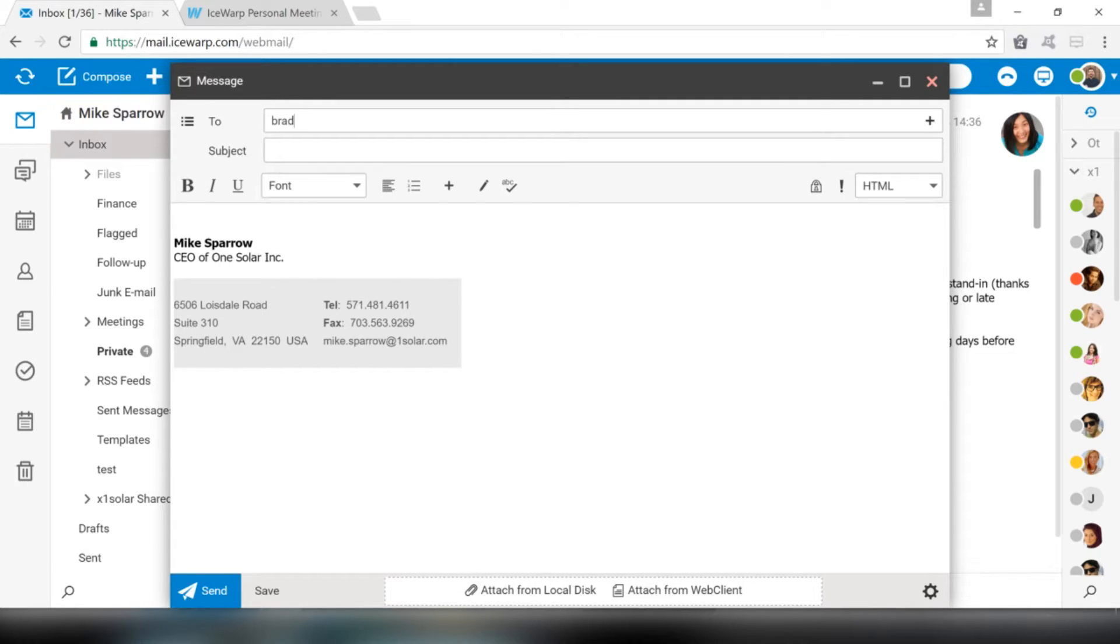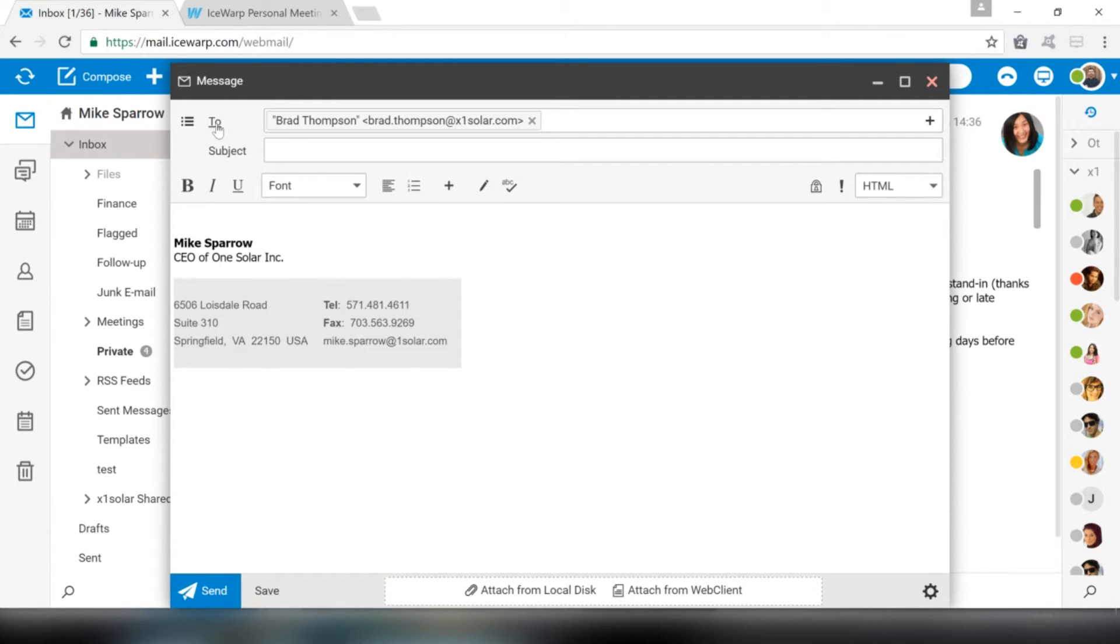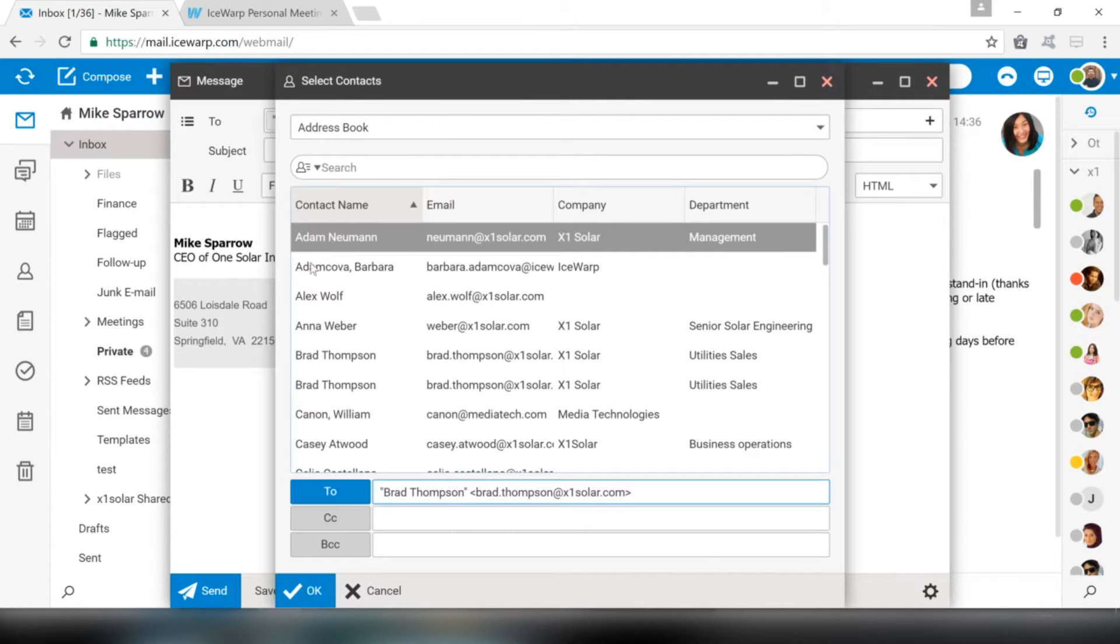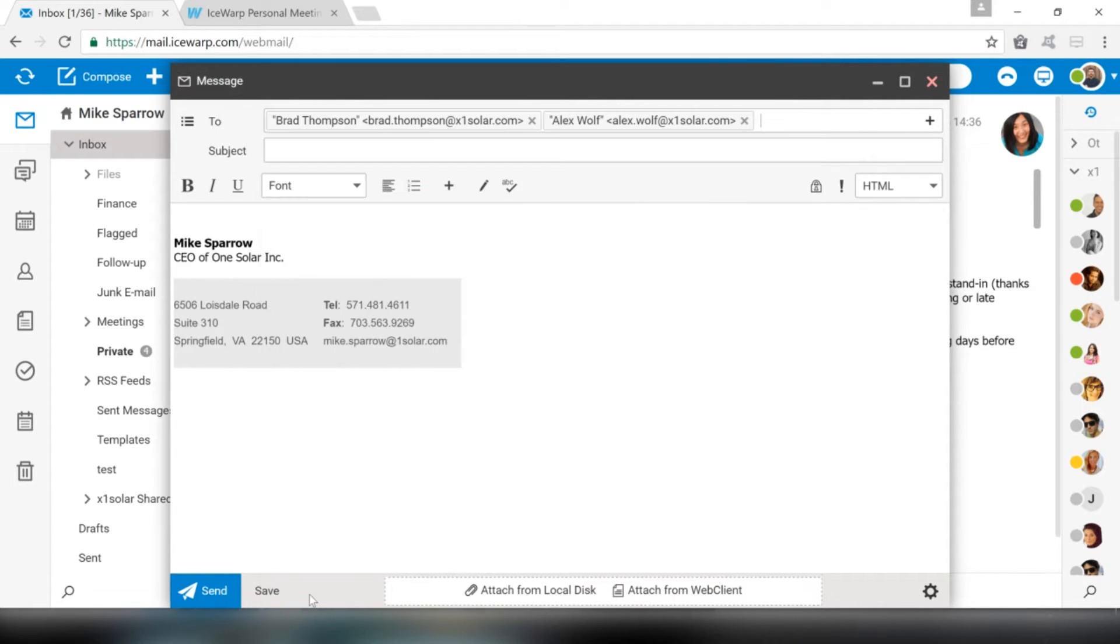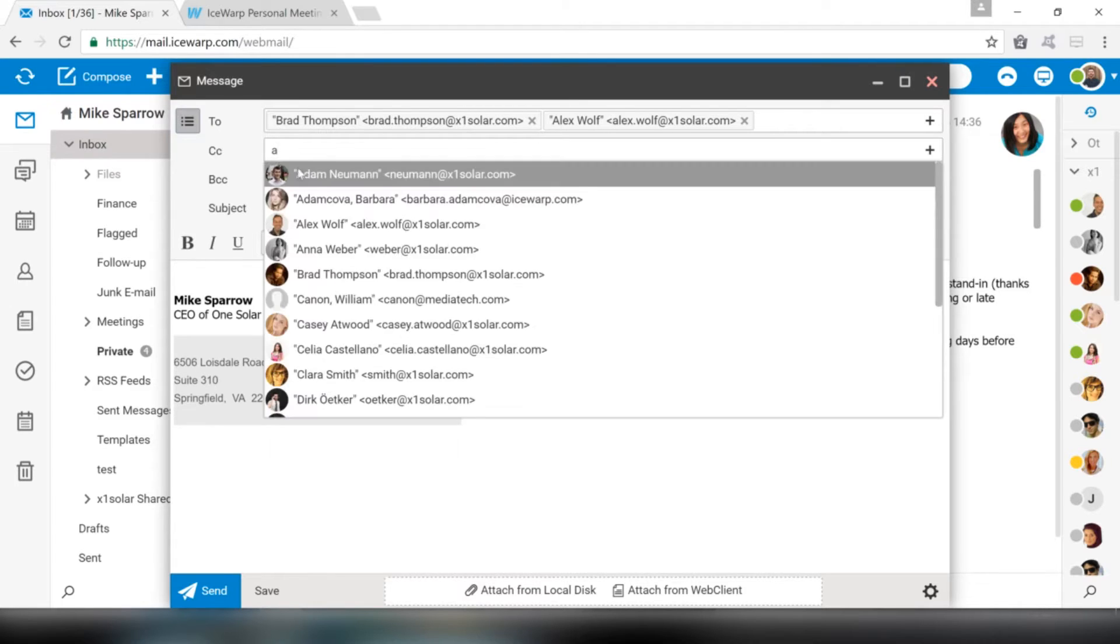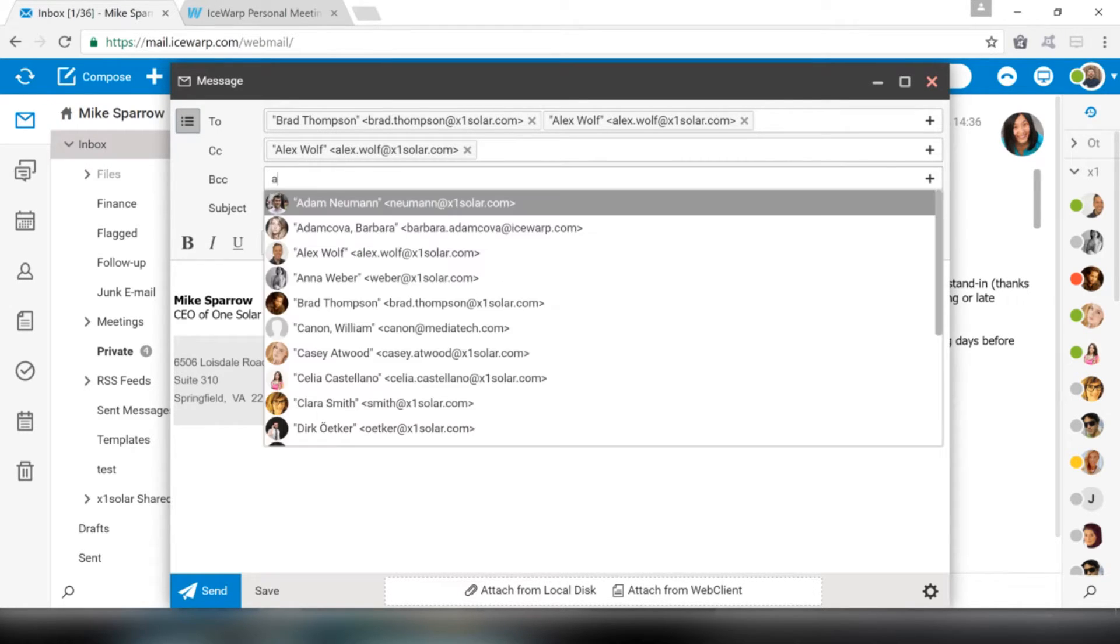Fill in the email address of recipient into To field manually or click To button to open the address book and select or search the email address form. If you want to CC or BCC someone, just click on the icon next to the To field and CC and BCC boxes will become available.